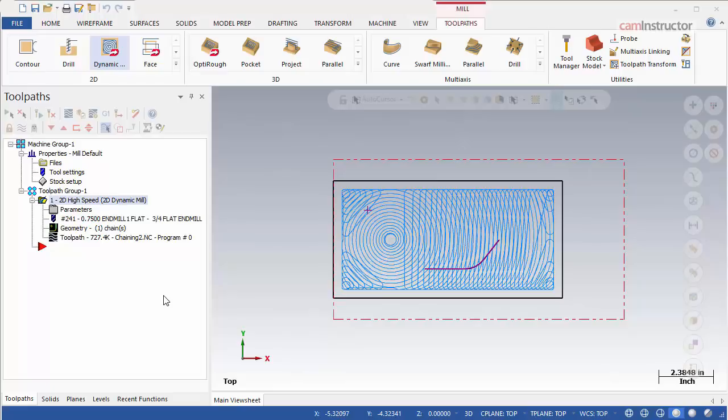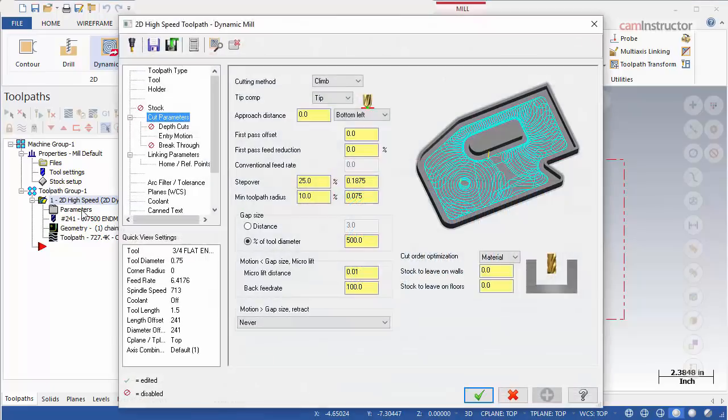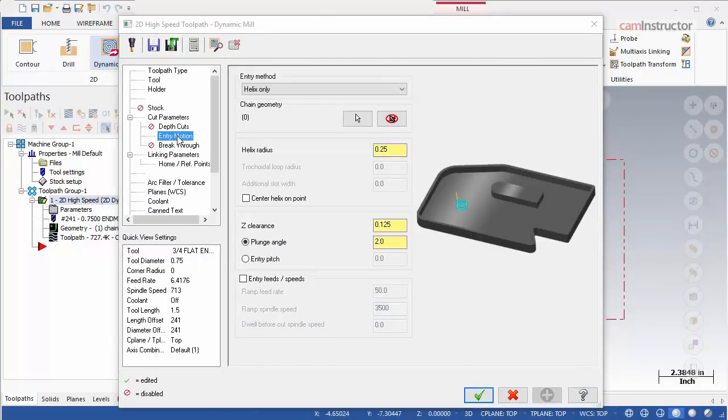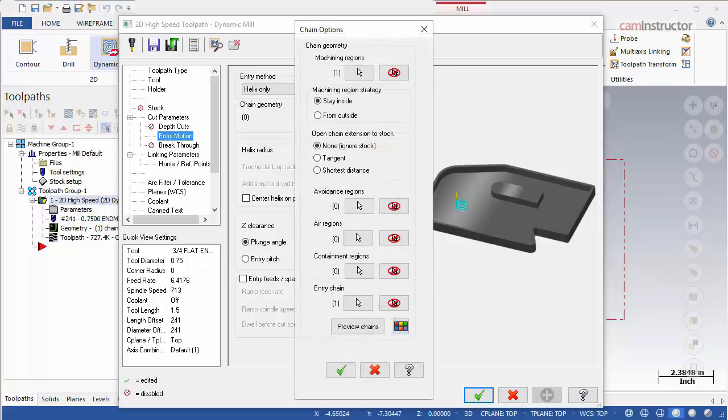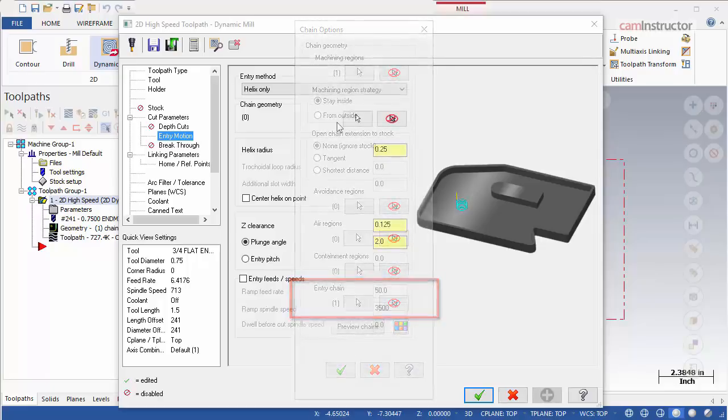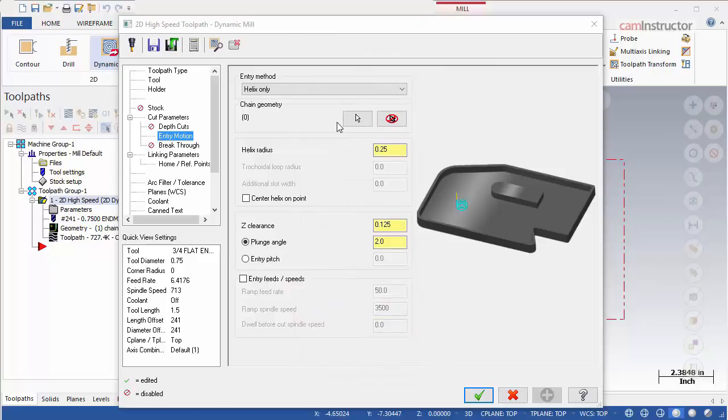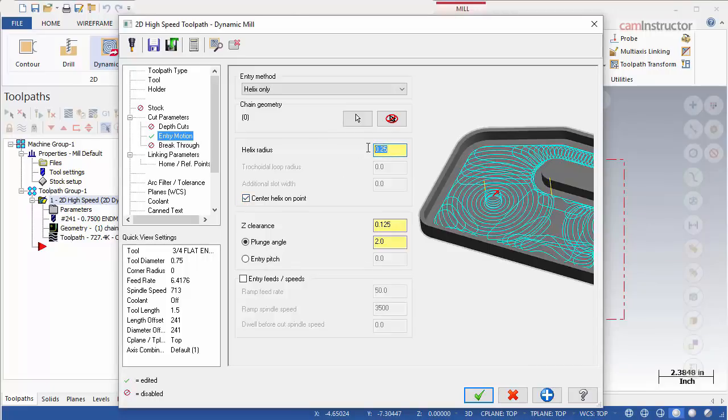But before it will be accepted, a change needs to be made to the operations parameters. Click the parameters tab. Once open, switch to entry motion page. Not only does this page contain the setting for entry motion, but the chain can be set from here as well. Chaining from here is the same as chaining from the chaining options menu. Ensure that the entry type is set to helix only. Enable the center helix on point radio button. Set the helix radius to 0 and then click the chain selection button.